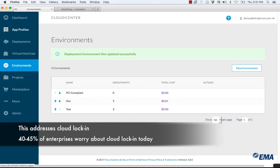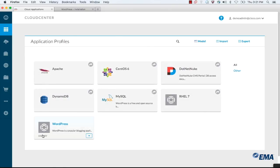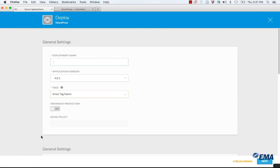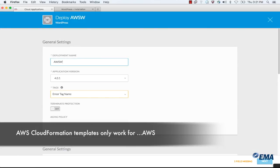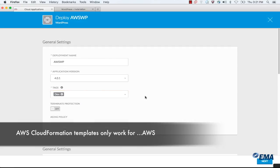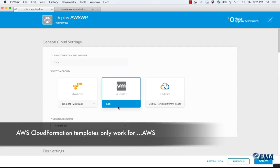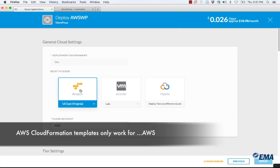Now when I go back into my app profile and I hit deploy WordPress, I'll give it AWS WordPress. I may give it the same tag that I did before, which is development, and I hit next. It now gives me the ability to deploy to Amazon. Just as simple as that. Model once, deploy to any cloud.